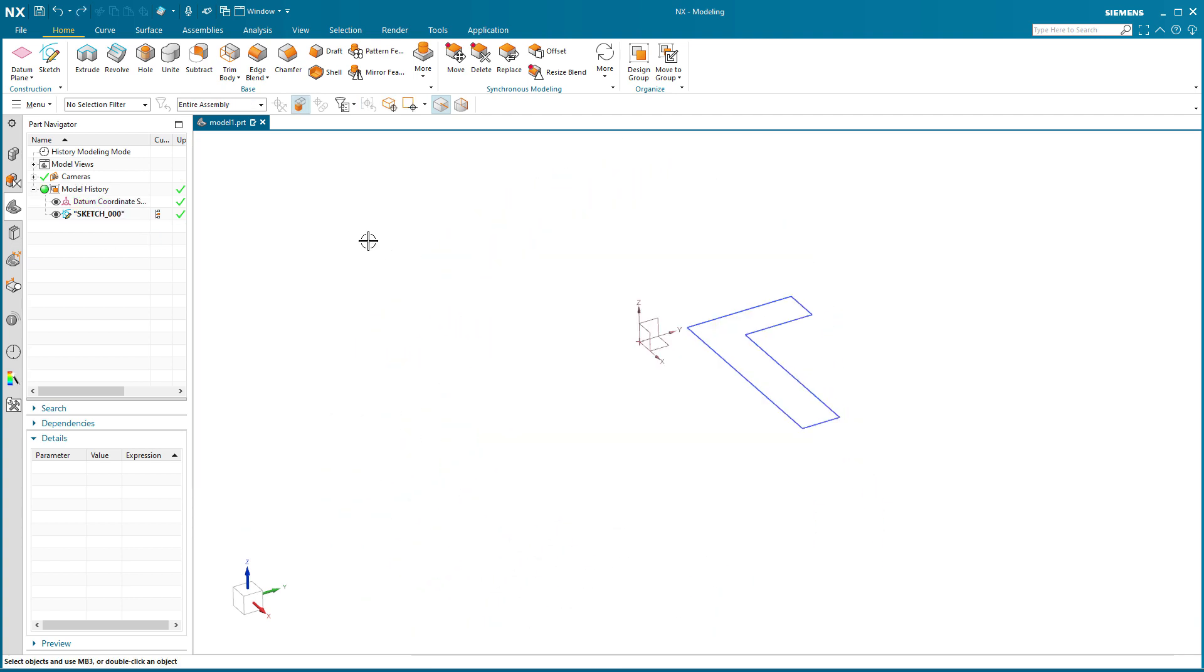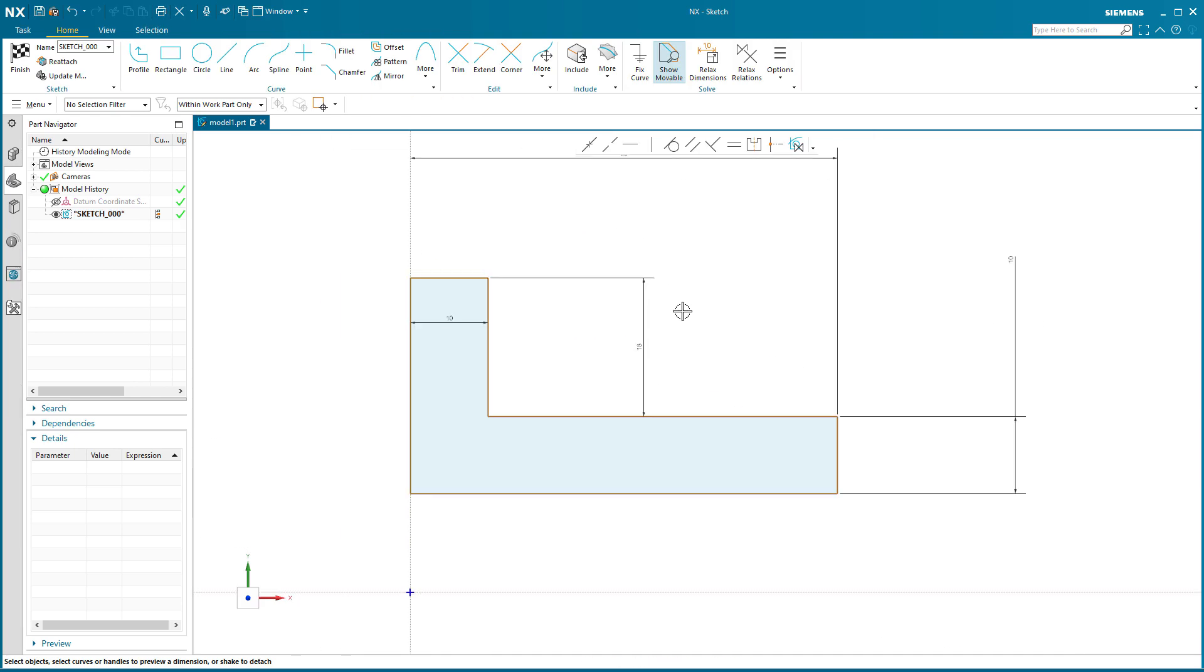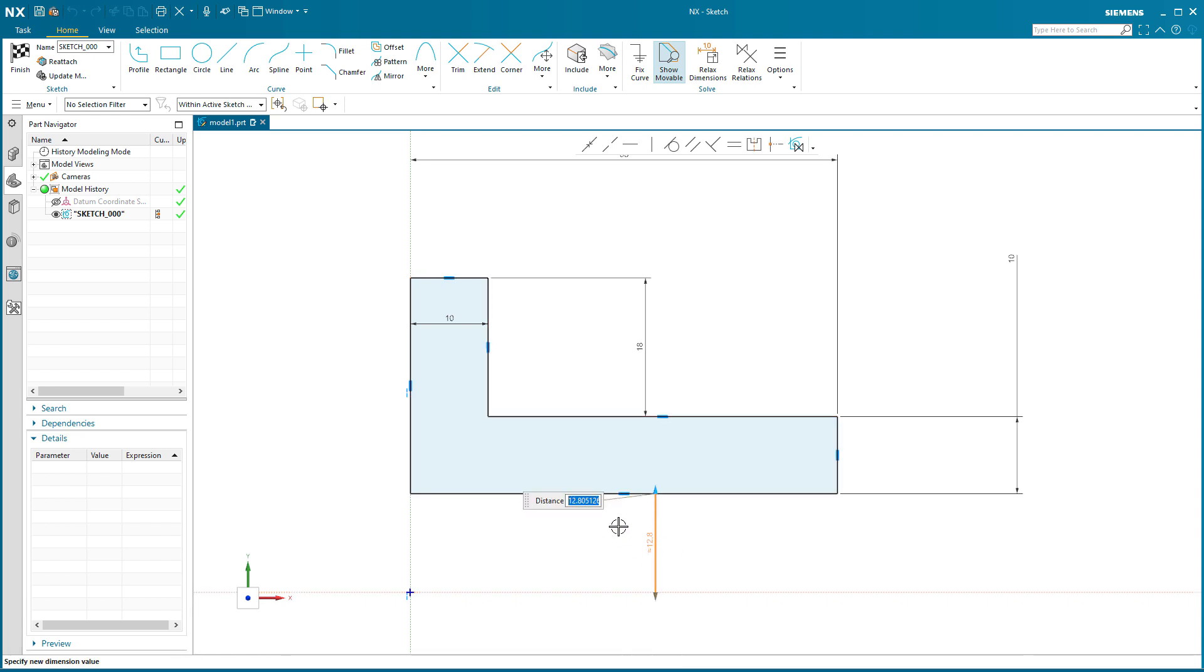Now I'm going to undo that, undo and undo that other dimension that I put in. In the sketch I'm going to double click on the sketch and what I'm going to do this time is I'm going to give it the dimension. I'm going to pick the dimension and while the dimension is active I'm going to right mouse click on it and say convert to half diameter.